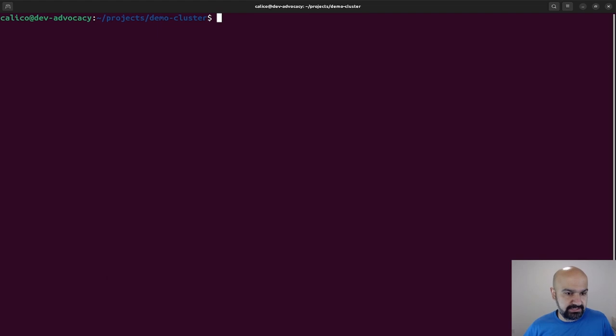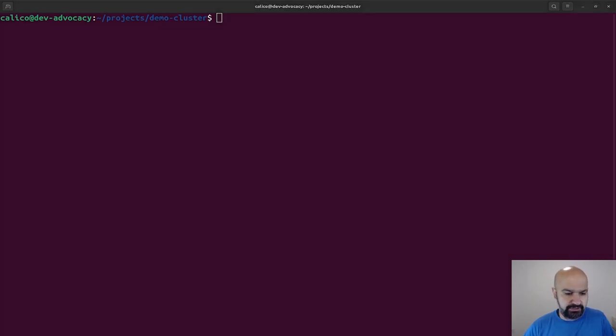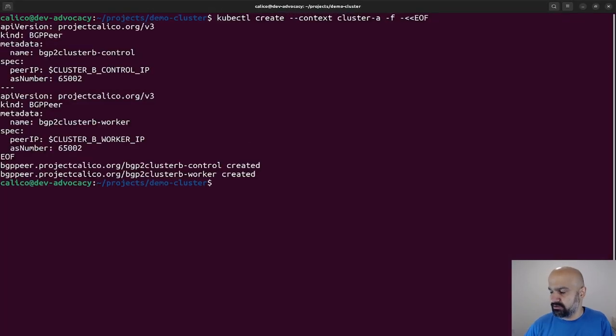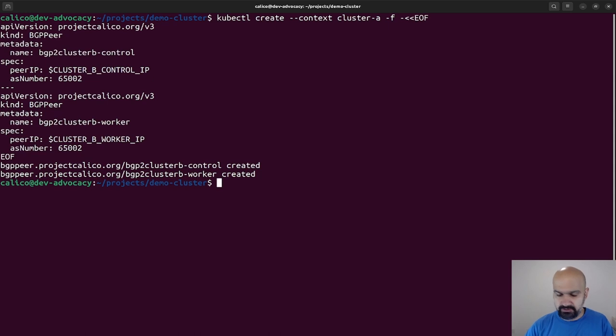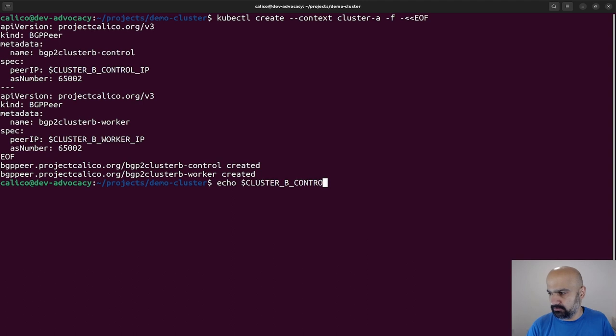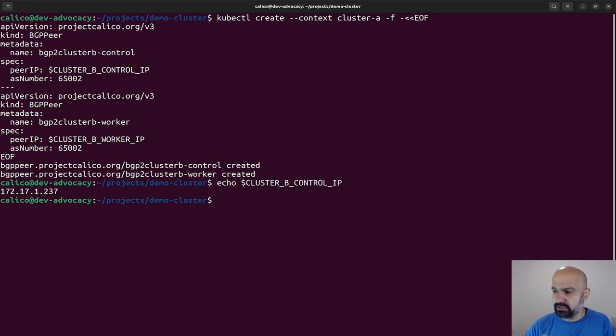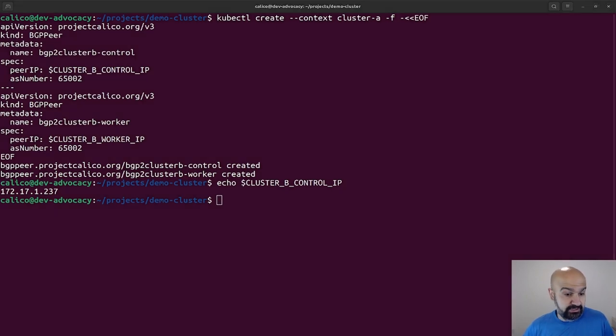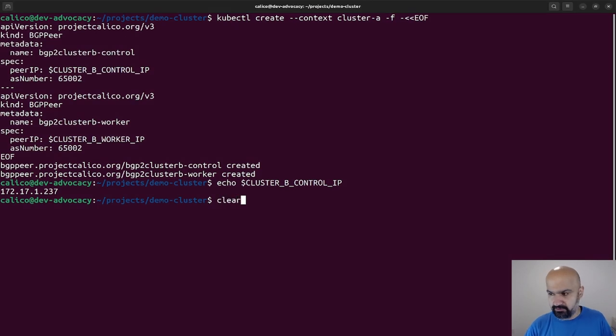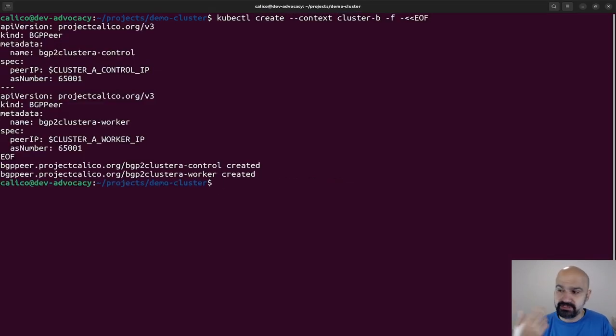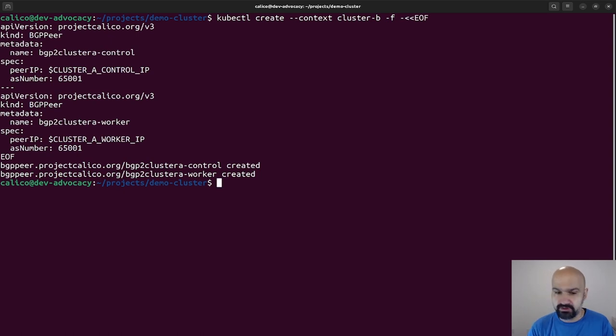For that, I can use another unique resource which is called BGP peer. For Cluster A, I'm basically telling Calico to use these IP addresses to talk to autonomous number 65000-2. And I'm going to do this same thing for Cluster B, but this time I'm using 65000-1, which is the autonomous number of Cluster A.